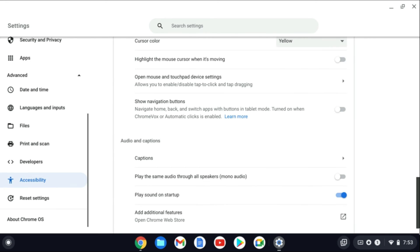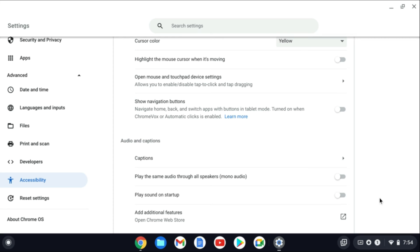Then you're going to scroll down until you see play sound on startup and you're going to tap on that. Once it has been turned to gray it will disable play sound on startup and that's it.